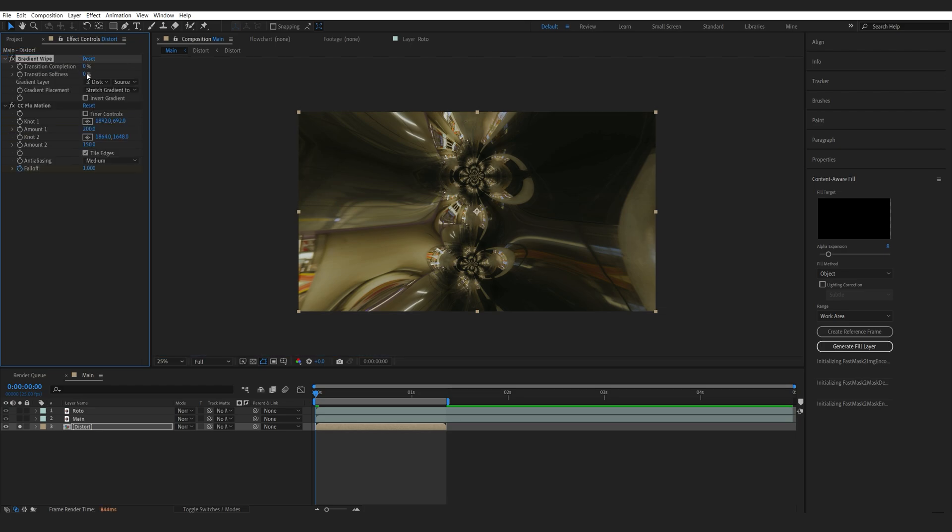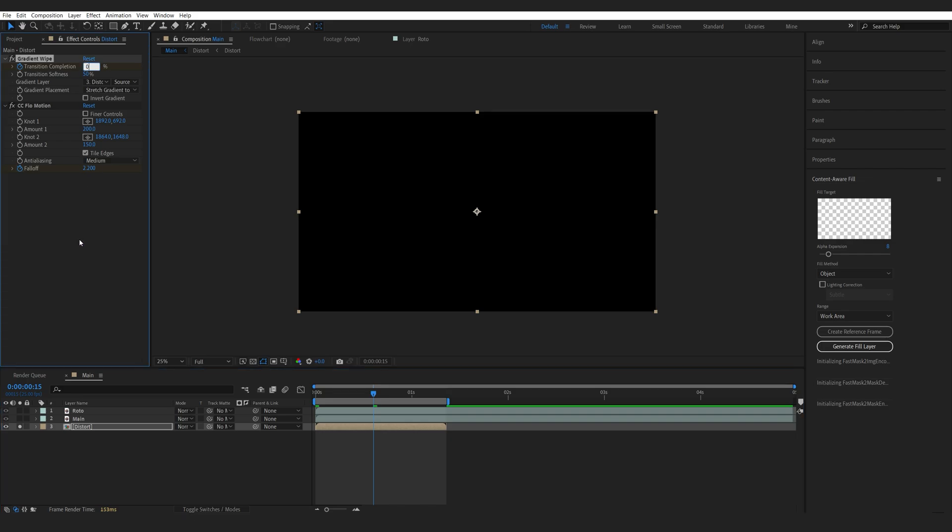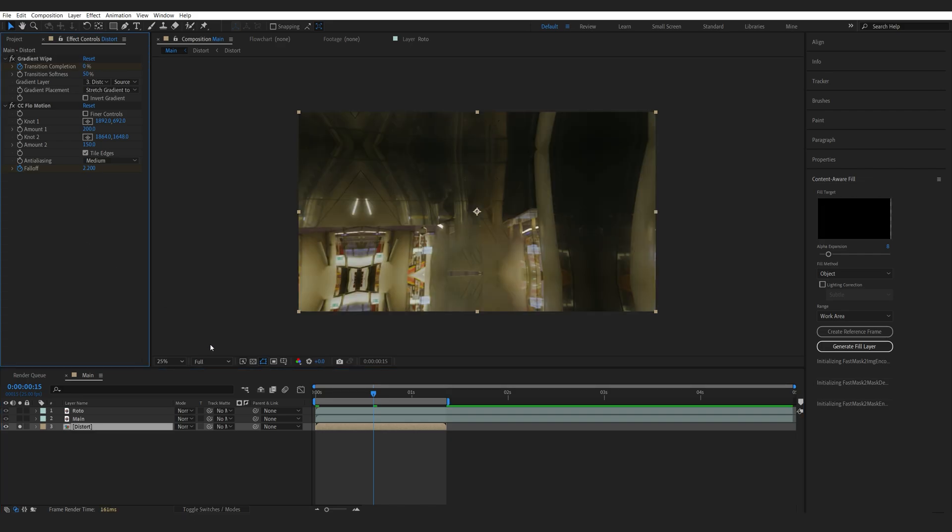I'll set the softness to 50. Let's bump the completion to 100. And we just want to set two keyframes. So, let's say about here. Set it to zero.